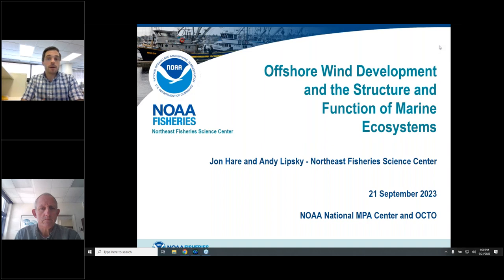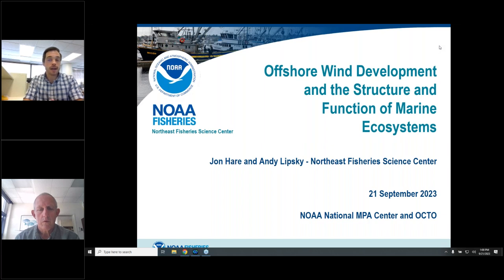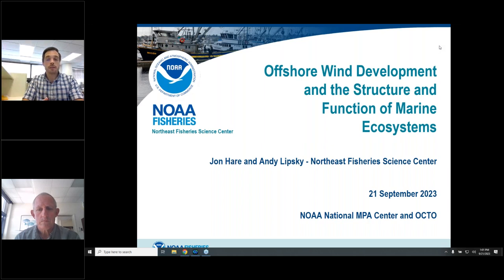Hello everyone. Welcome to today's webinar, part of the Marine Protected Areas Center webinar series sponsored by NOAA's National Marine Protected Areas Center and OCTO. I'm Zach Canizzo with NOAA's National Marine Protected Areas Center, and I'll be your moderator today. We're very excited for today's webinar, which is titled Developing Offshore Wind in U.S. Waters, Part 2: Offshore Wind Development and the Structure and Function of Marine Ecosystems, presented by Dr. John Hare. If you are interested in seeing Part 1, please visit OCTO's website where the webinar is archived.